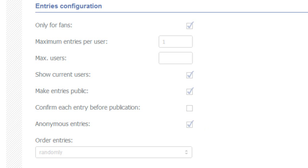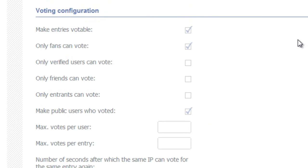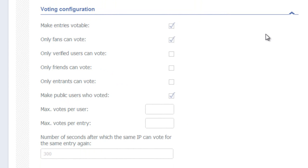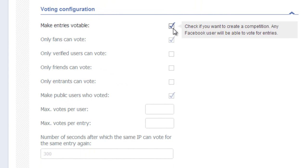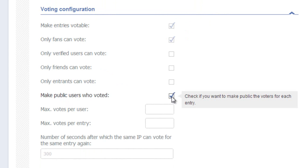On to voting configuration. I've selected the boxes that are essential for Pick Your Favorite: Make Entries Votable, yes. Only Fans can vote, yes, you want them to like your page. Make Public Users Who Voted, this is optional.